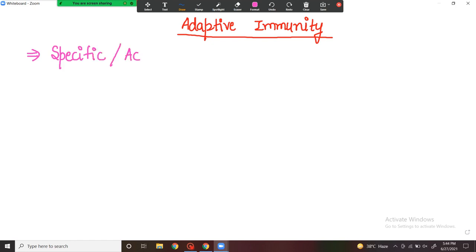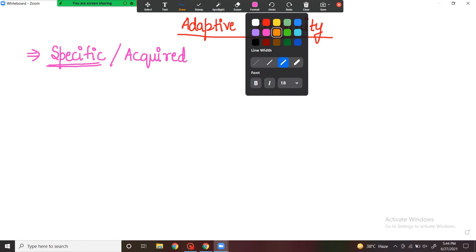Adaptive or acquired immunity gets acquired in a lifetime. It is specific to a particular pathogen or foreign antigen. It is specific because the body has seen that particular antigen before, so it knows how to respond to it.